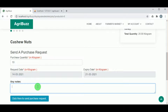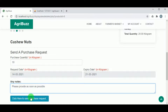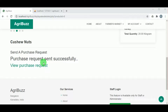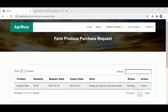The customer can send a purchase request by entering the quantity they would like to purchase and adding a note — such as specific requirements or preferred delivery timing. Once the purchase request is sent, it can be viewed under view purchase request. The status will show as pending. If the customer no longer wants the product, they can delete the request.